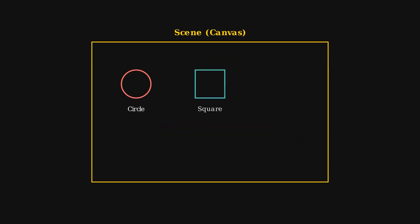At its core, Manim works with scenes and mobjects. A scene is like your canvas, and mobjects, or mathematical objects, are the shapes, text, or equations you put on it.